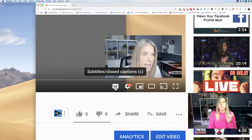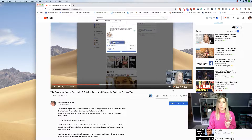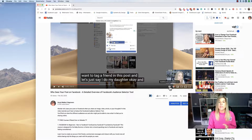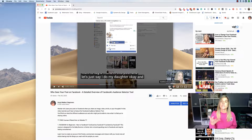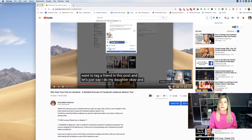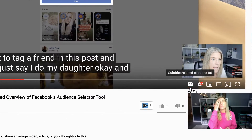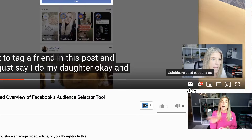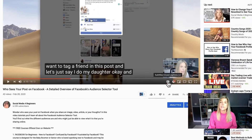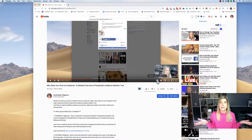We're going to start out with this little CC, which is the closed caption. When you click on this, you'll notice that the closed caption comes up — it's super simple, very easy to do. Just click on it and you'll know that you are using the closed caption by this little red line underneath the CC. Now to turn it off, all you're going to do is click it off.